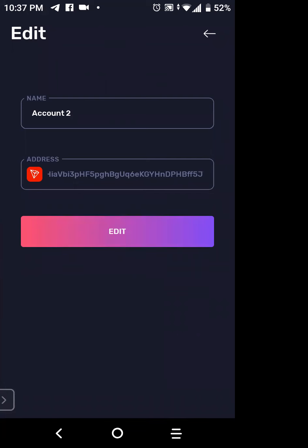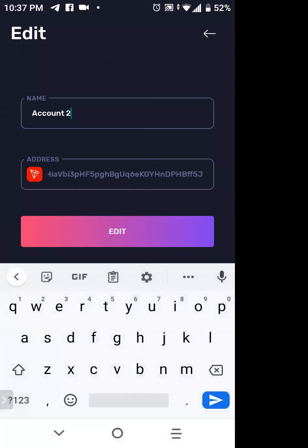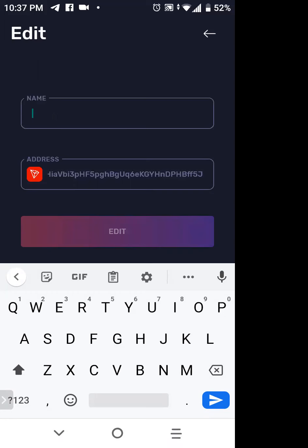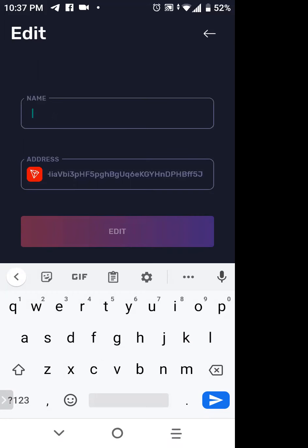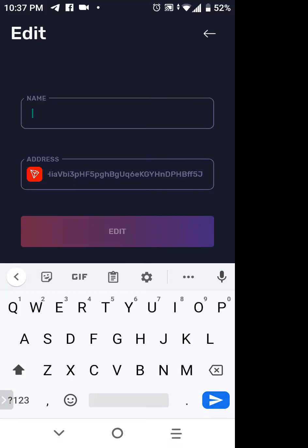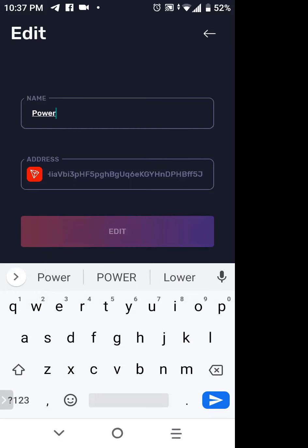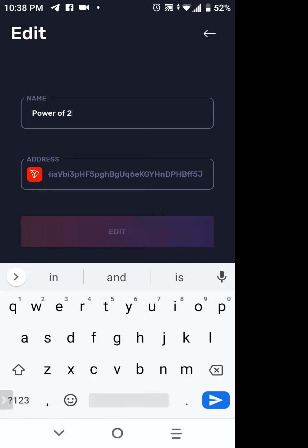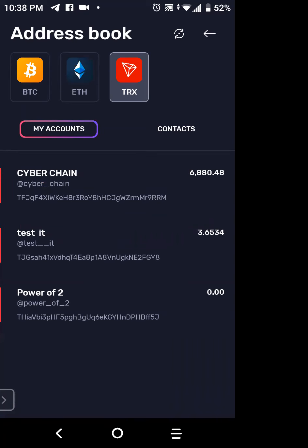Now I can see where the name says Account Two. I tap in there, my keyboard pops open, I hit the X on my keyboard to delete it, and I'm going to name this one 'Power of Two.' There's the Tron address for this Tron wallet. Then you click on the word 'Edit' to confirm and accept the new name. Now if you look at the last one, it says 'Power of Two.'